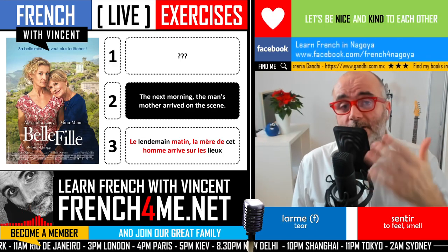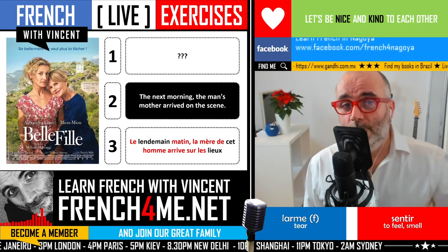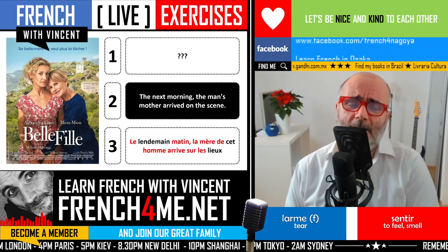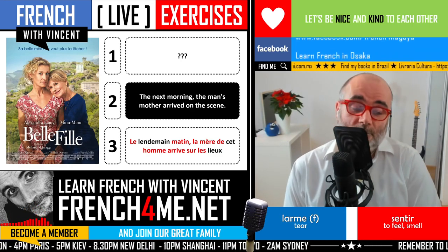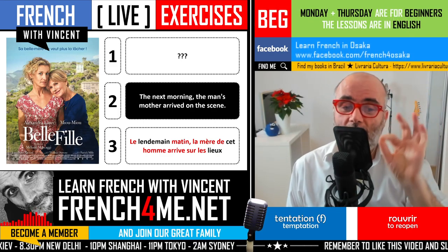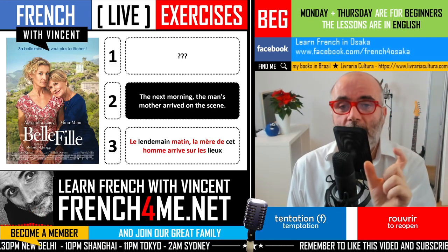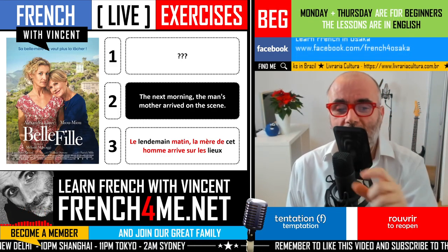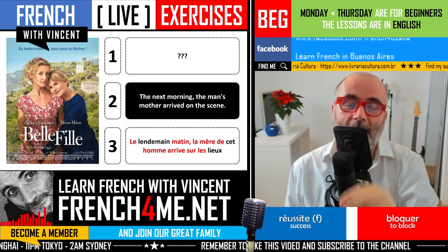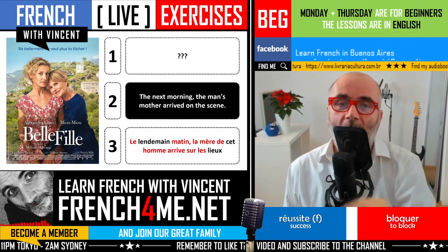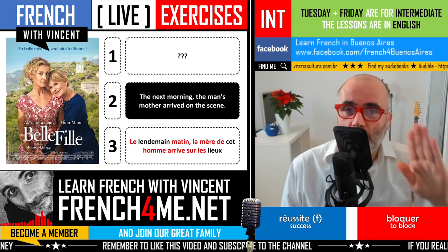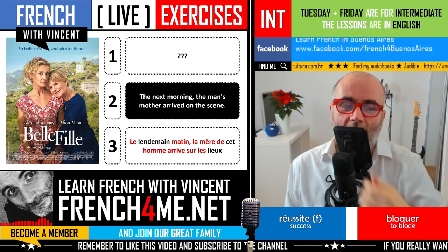Now let's look at the answers for the third sentence. The first missing word is a noun: le lendemain, meaning 'the next day.' Be careful with the spelling: L-E-N-D-E-M-A-I-N.